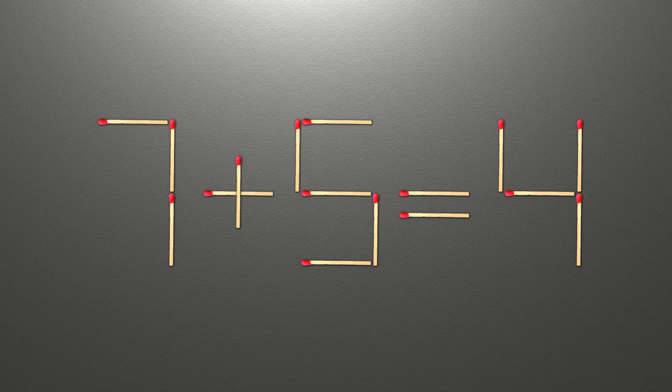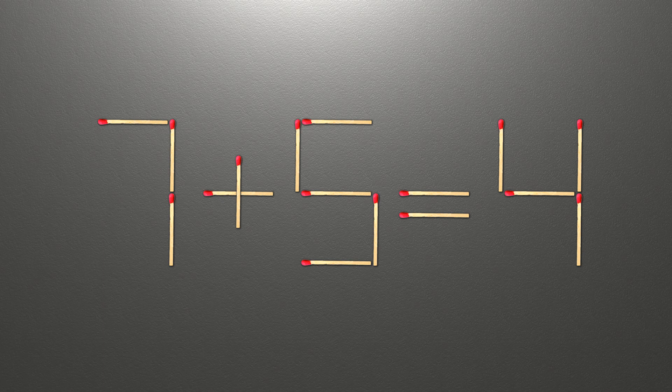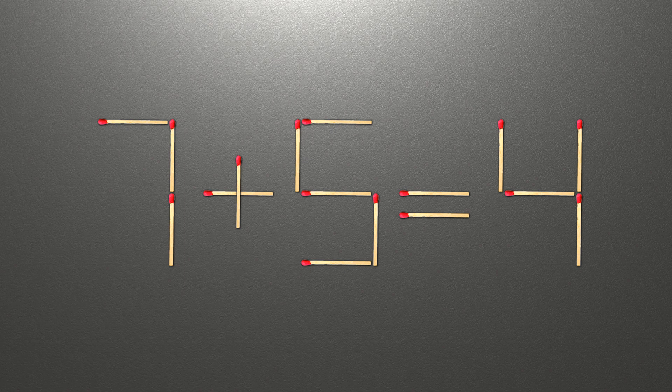Hi, we have the equality 7 plus 5 equals 4. Our equality is wrong. We need to move one match to make our equality correct.